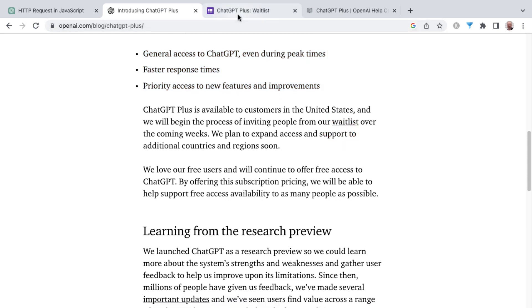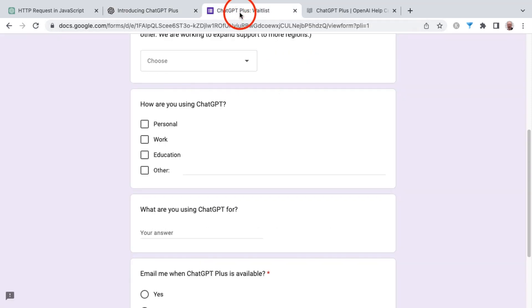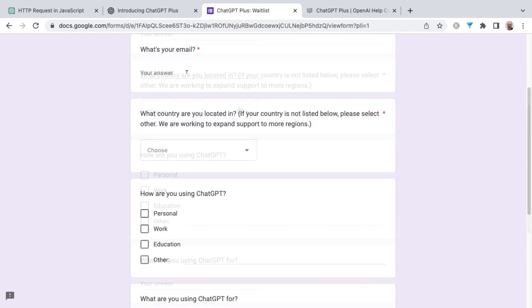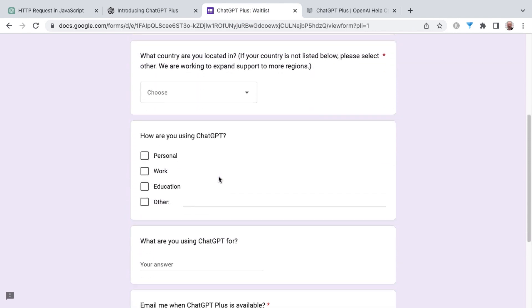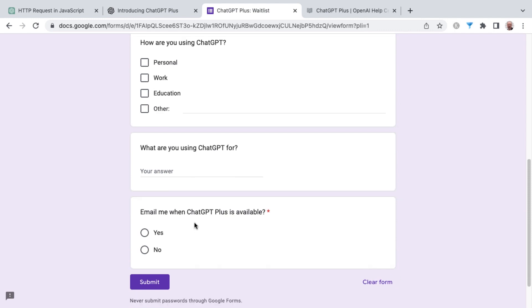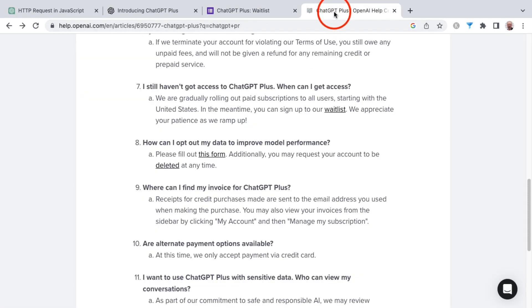Clicking that link will take you to the waitlist. It is a Google form. It asks for your email address, what country you're located in, and how you're using ChatGPT, and then asking if you want to be emailed when ChatGPT Plus becomes available to you. There's no word on how long the waitlist lasts. I know that I was in it for less than 24 hours before receiving the email that I was going to be allowed in.